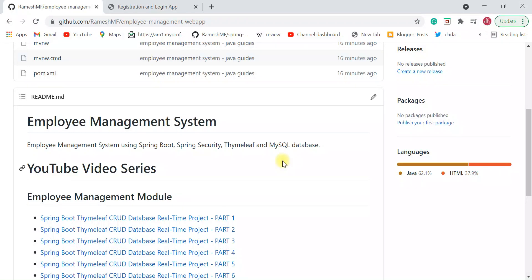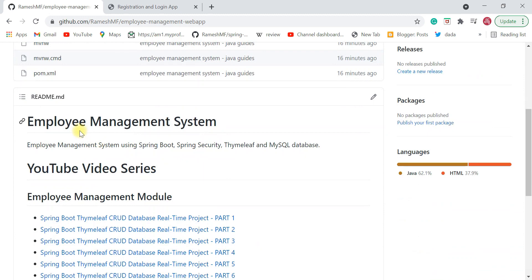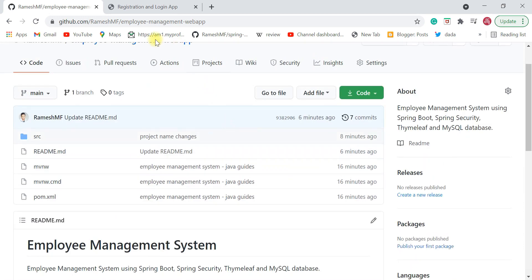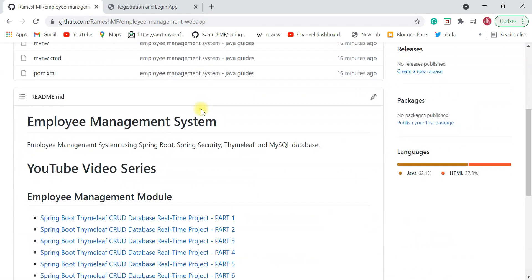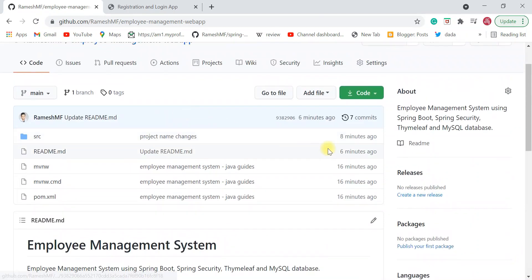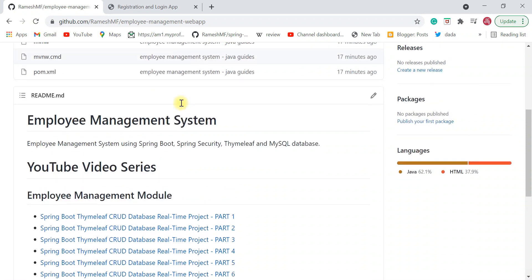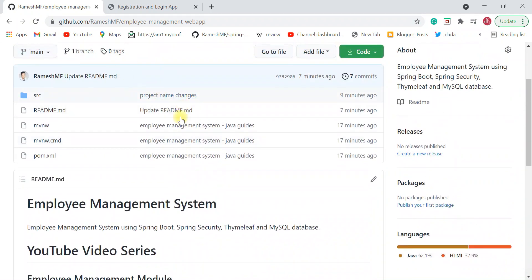Hey everyone, Ramesh here back again with another video. I just wanted to inform you that I have published the source code of the Employee Management System project on my GitHub profile. Just a few minutes back I published the source code of the Employee Management System project in my GitHub repository.